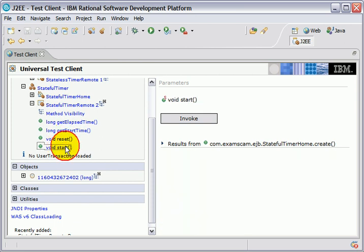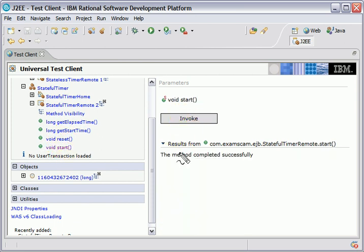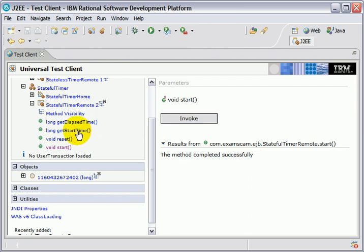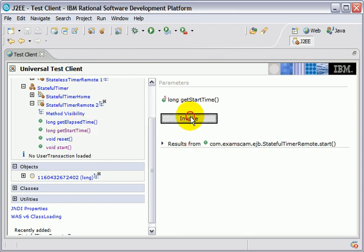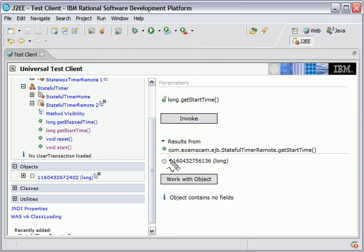I'm going to say start the timer. Invoke. The method was completed successfully. I'm going to say, hey, give me the start time. Notice it's kept track of this for me. It's stateful.